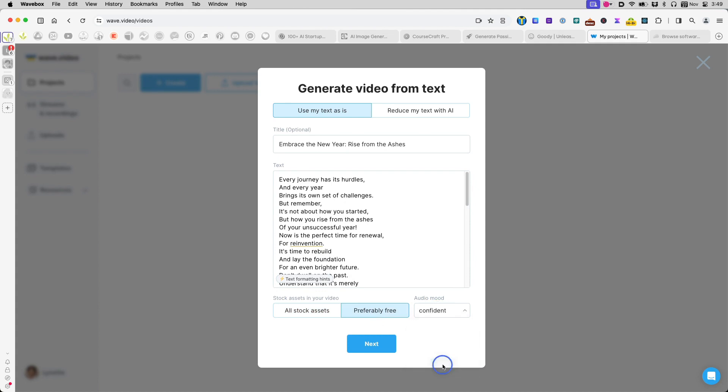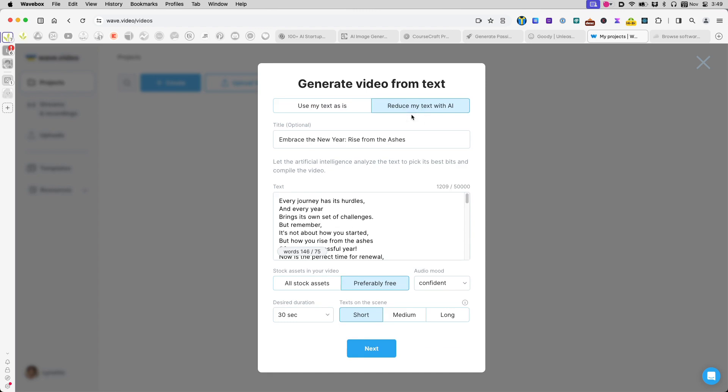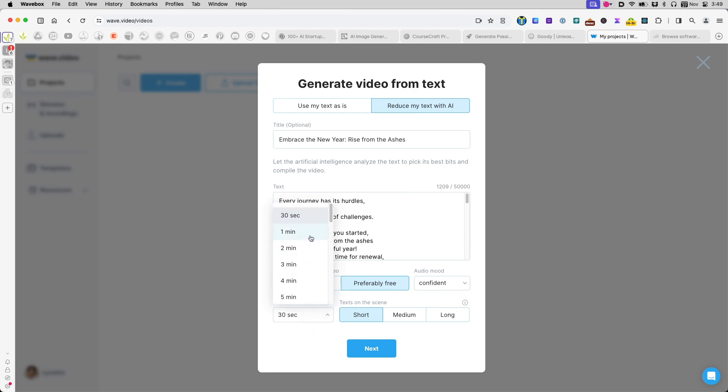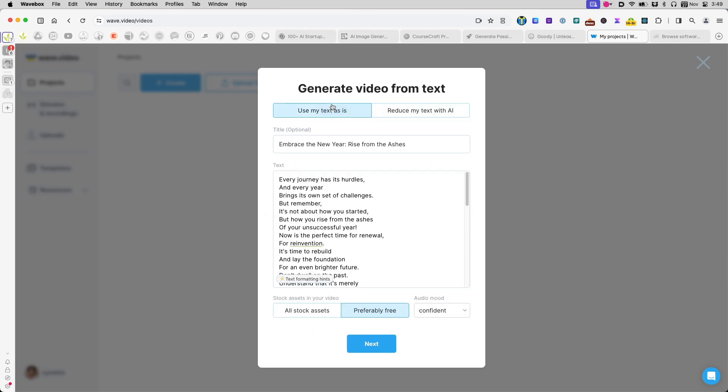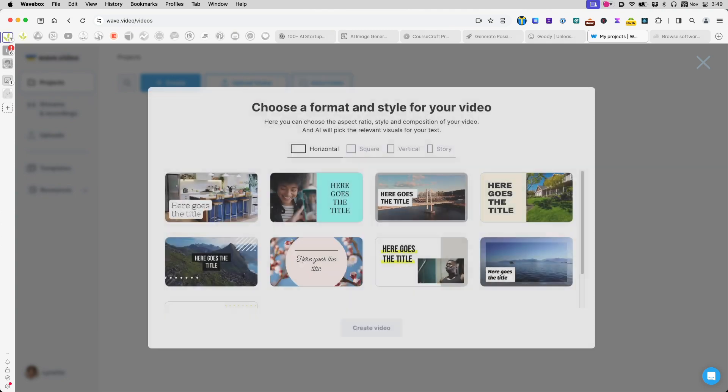Choose the type of audio I want. I can also choose to have AI reduce the text for me, and I can set the duration I want the video to be. But for this purpose, I'll just use the text as is and click Next.